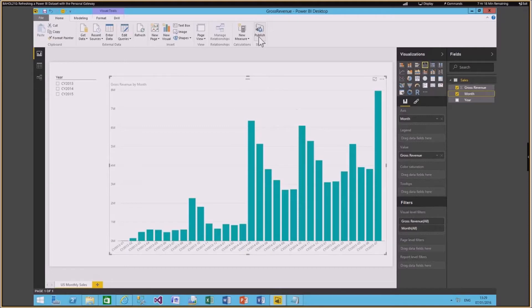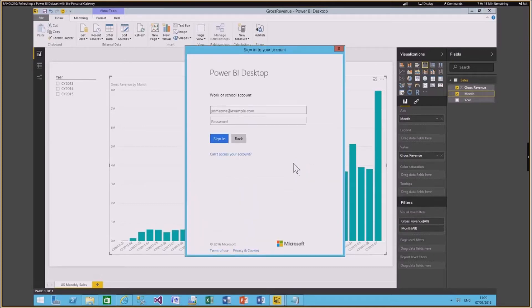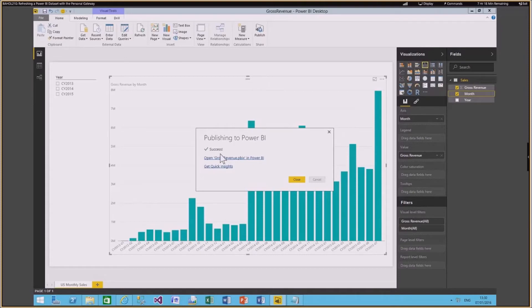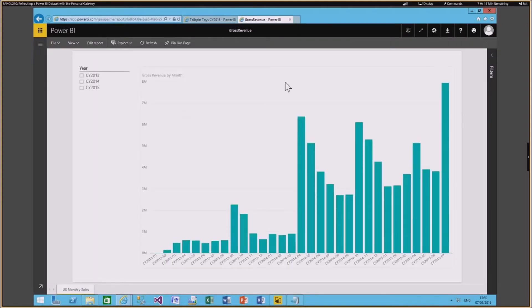The next thing I'm going to do is publish this to Power BI. I click Publish and it says I need to be signed in to the service. I put in the user ID and password, signed in, and it's published to Power BI. I can click here to open the report I just published — the Gross Revenue report — with just a click of a button.